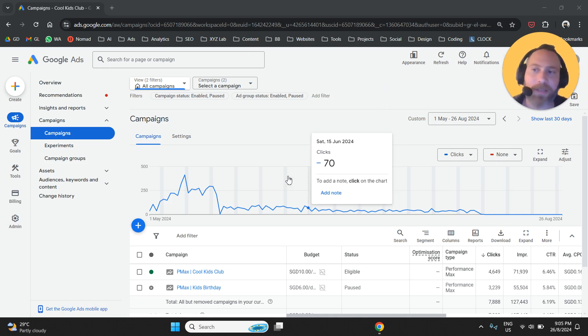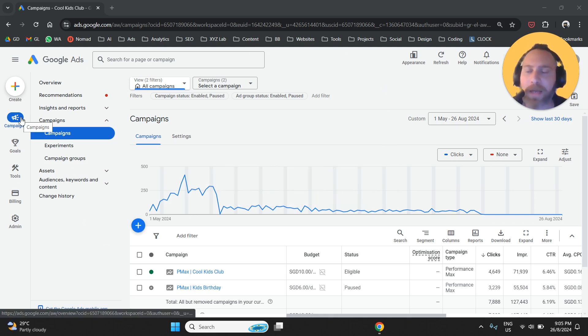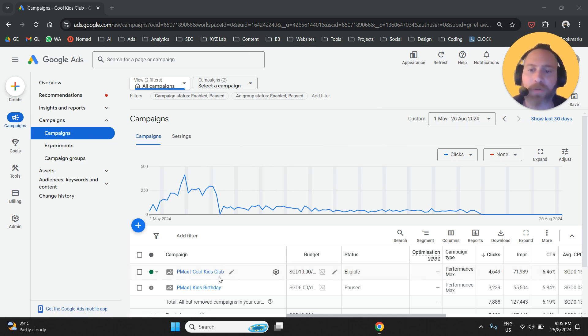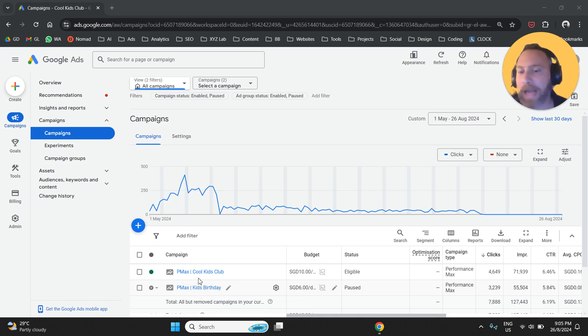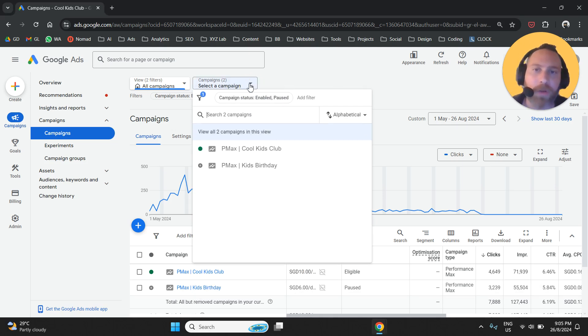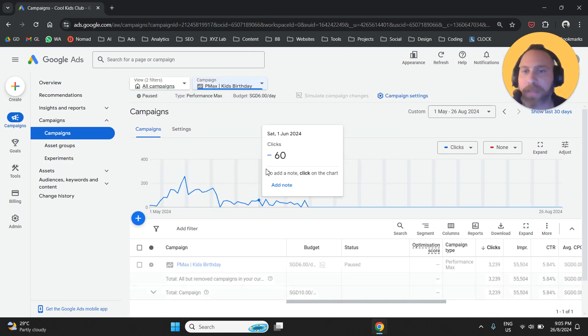First of all, we're going to come here to Google Ads under campaigns. Either we're going to select the Performance Max campaign we would like to modify, or we're going to use the drop-down menu to do the same.